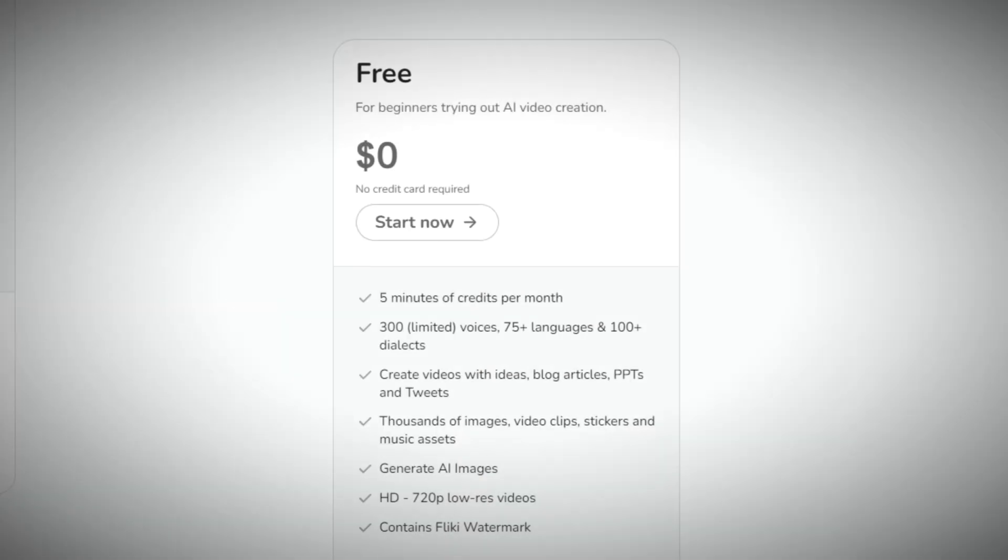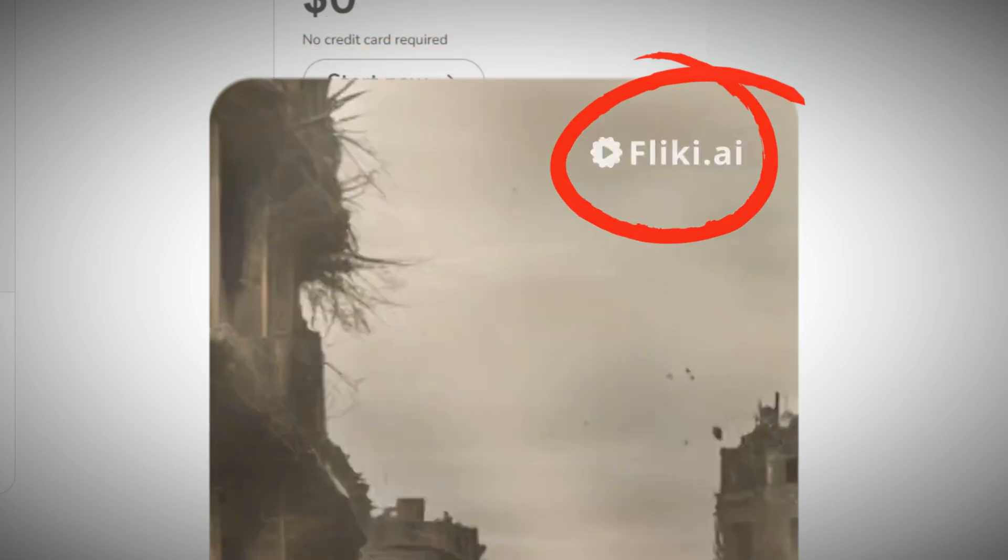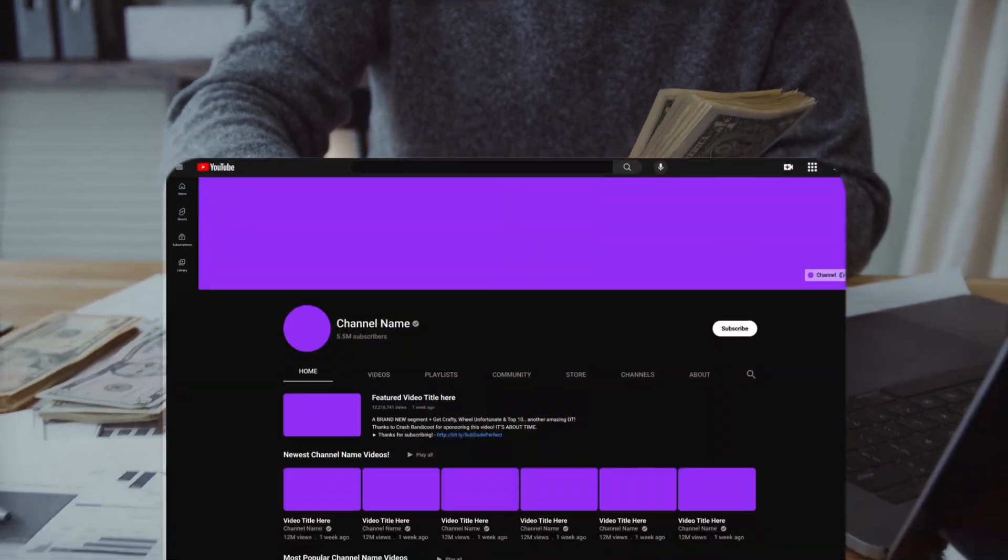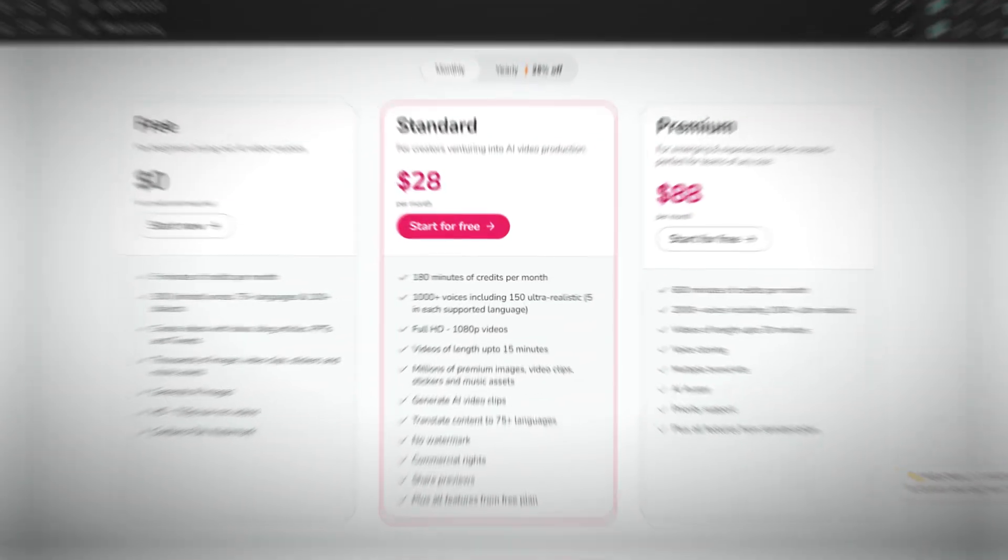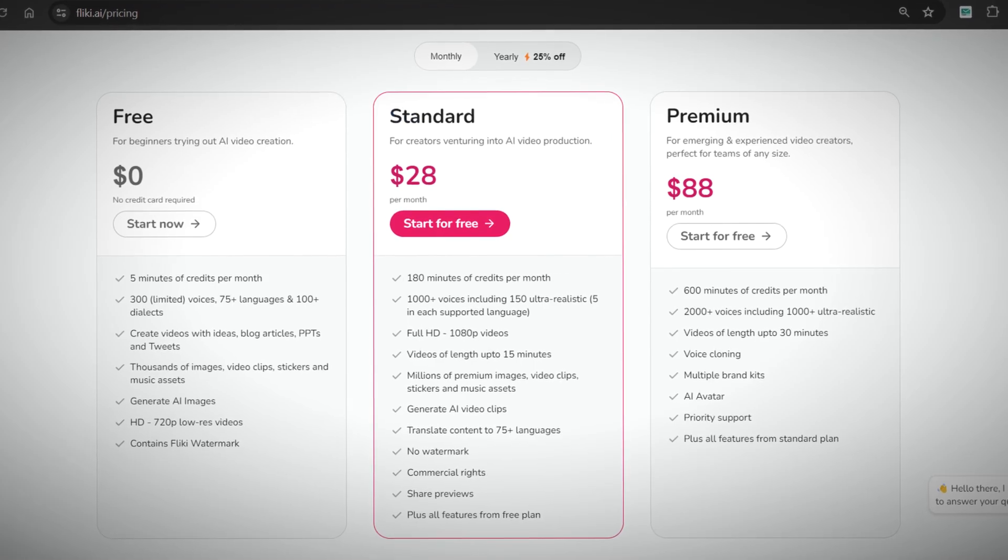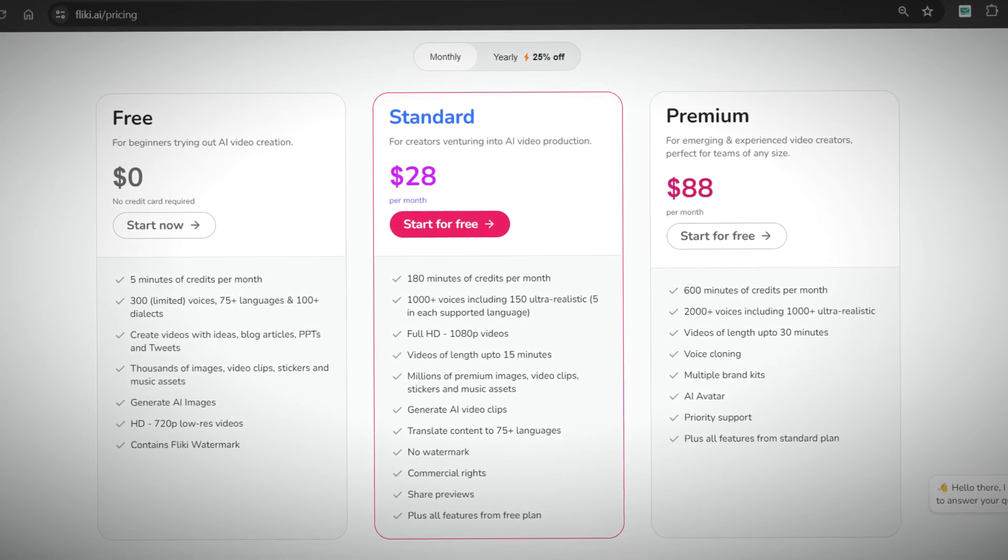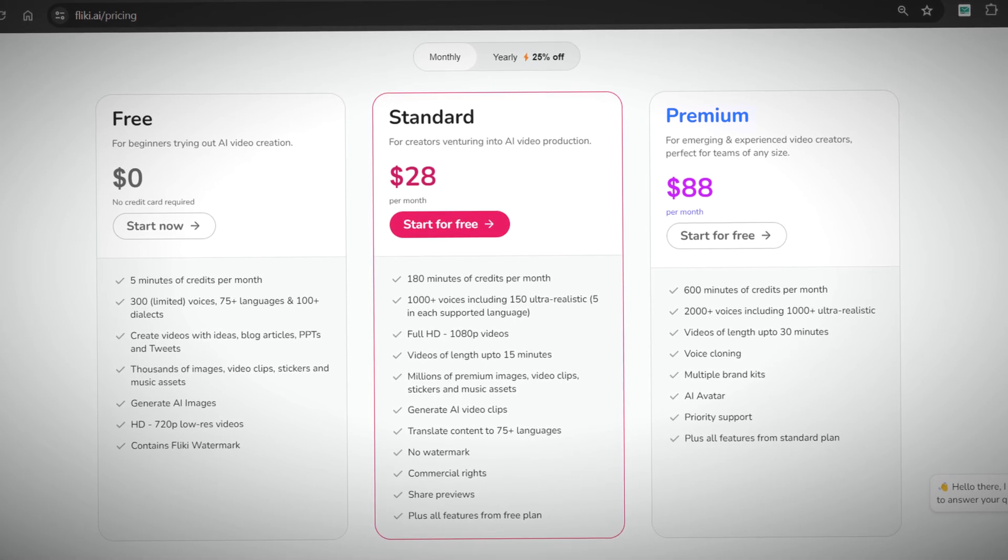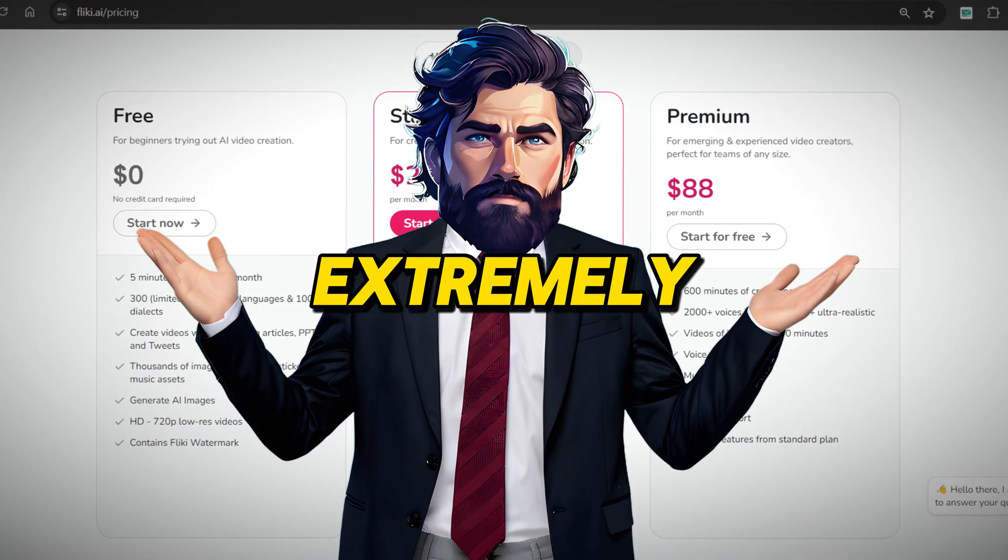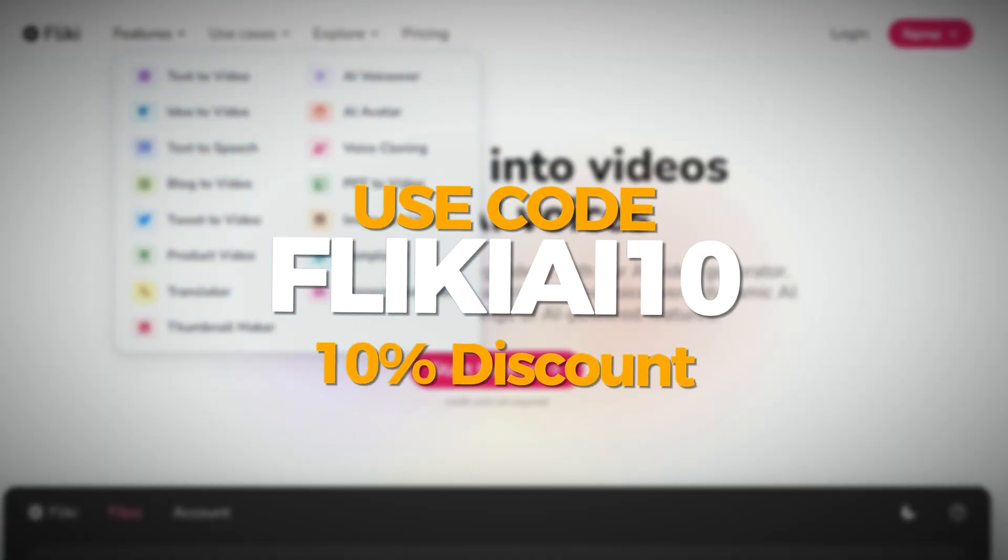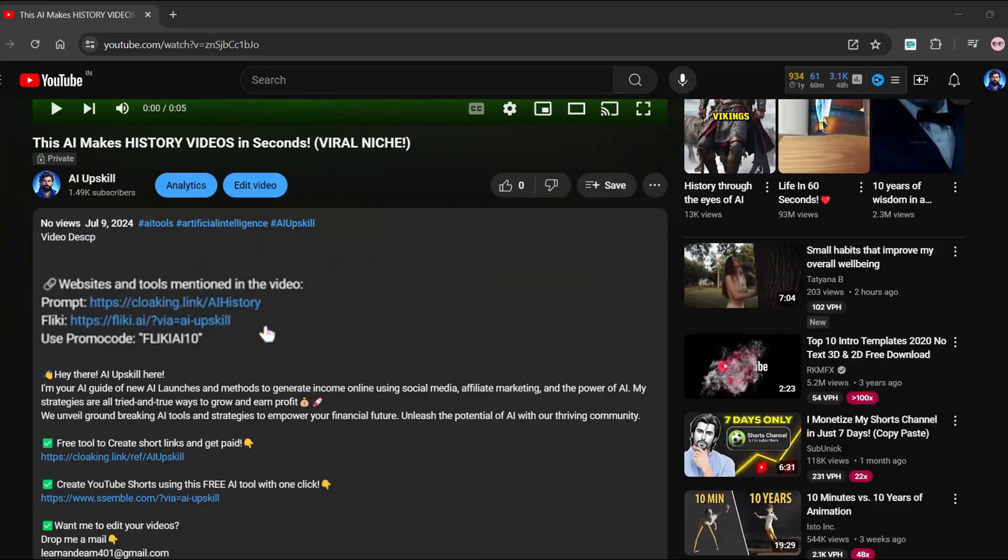The free version only allows you to export the video with watermark and with only 720p, making it look unprofessional. If you want to use it professionally and constantly earn money from your history documentary YouTube channel, you must choose a paid plan. There are two available monthly plans, standard and premium. The standard plan costs $28 per month, while the premium plan costs $88 per month. I believe it is extremely reasonable because you will get a wide range of features. You can use code FLEAKYAI10 to get 10% discount if you use the link provided below while buying a plan.